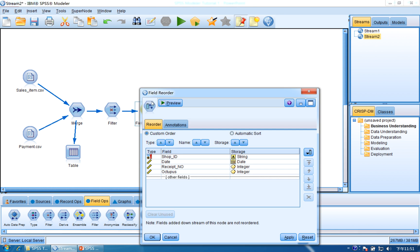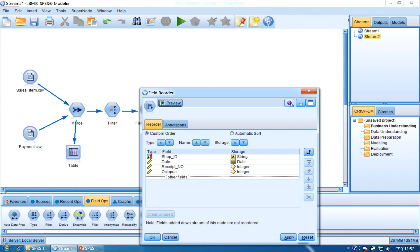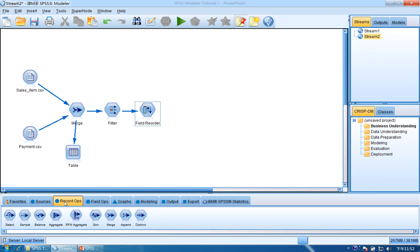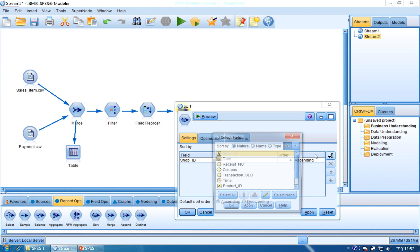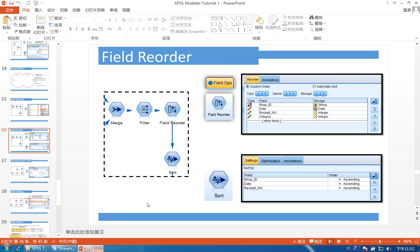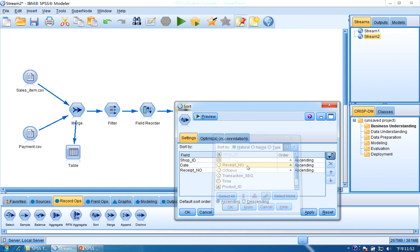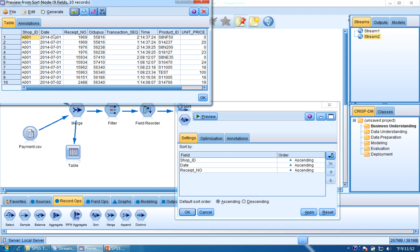We can preview it and see that shop, date, receipt number, and octopus have been put as the first four columns. Click OK. And then we need to sort the data. Click Record Ops and find Sort, then connect Field Reorder to Sort. Double-click Sort, click to find shop ID, then add date and receipt number as sort keys. Click Apply and OK. Now it will be sorted by shop ID, date, and receipt number.